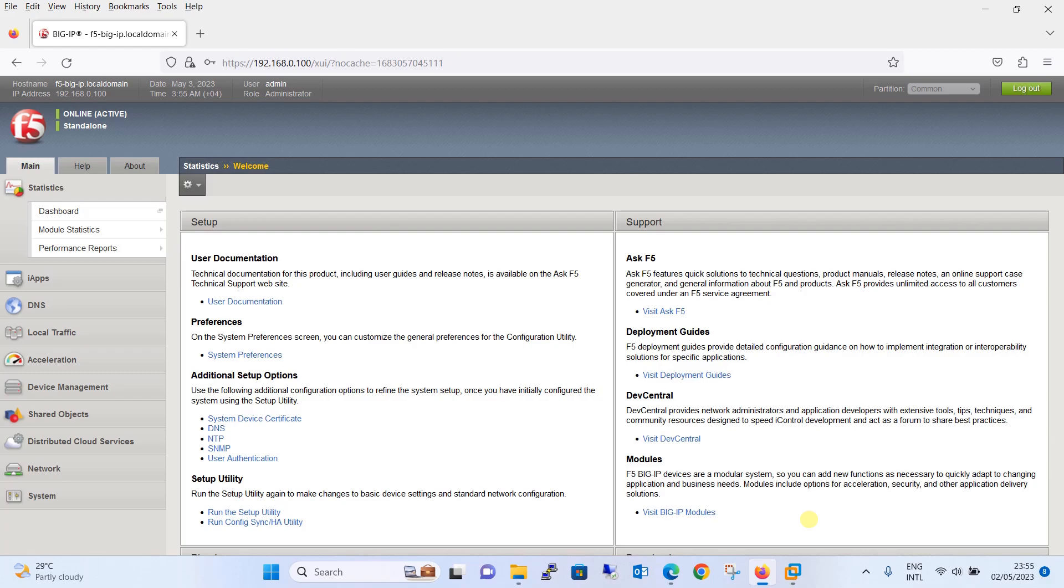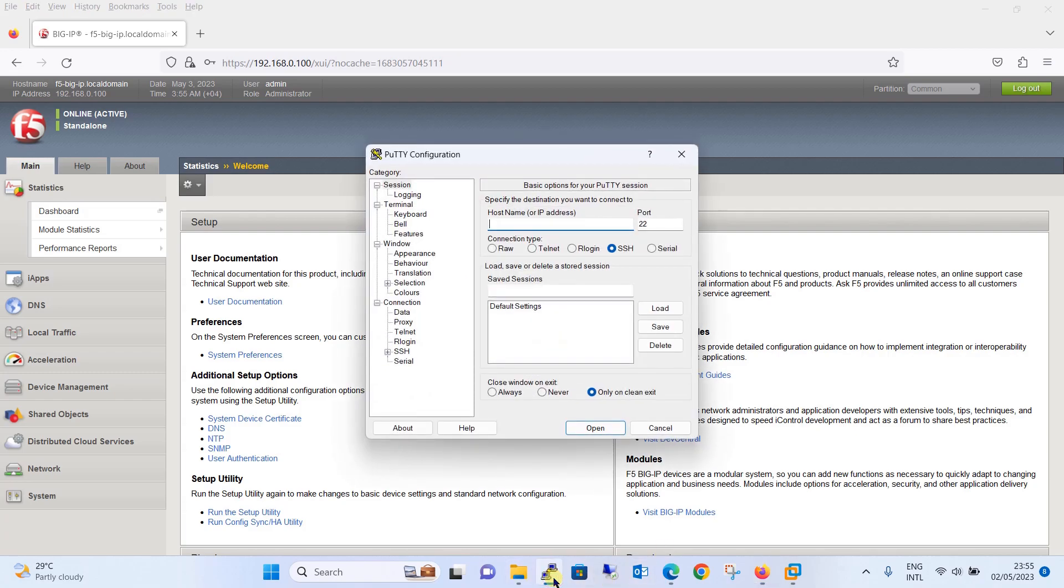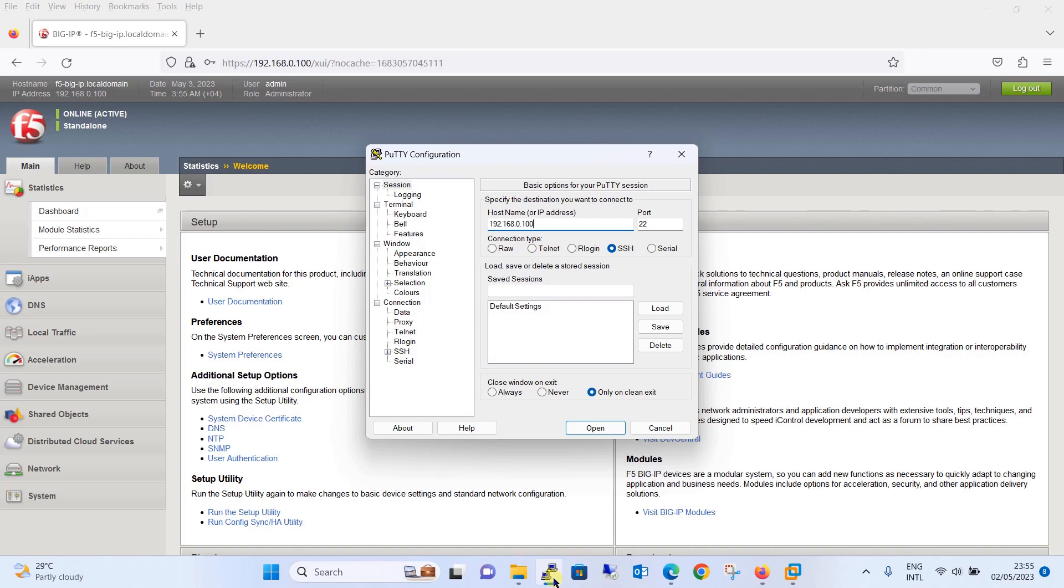Let's see first how you can do this using CLI and then we will come to GUI. This is the PuTTY third-party application which I have installed, you can get it on Google. We will do the SSH for the appliance using the IP address we have configured, 192.168.0.100, we are going to connect on port number 22.